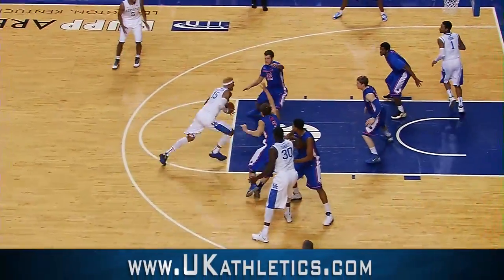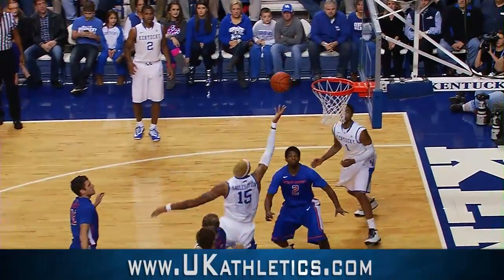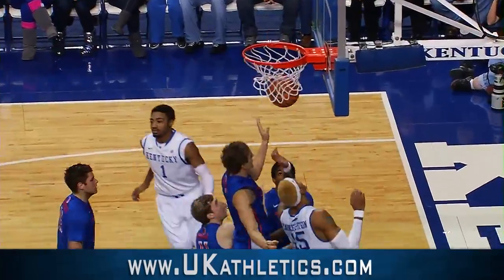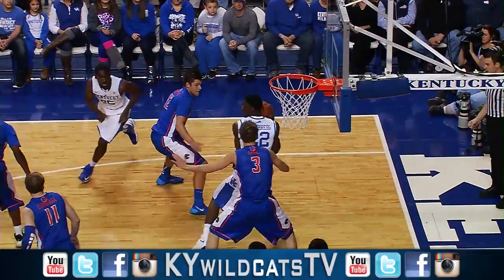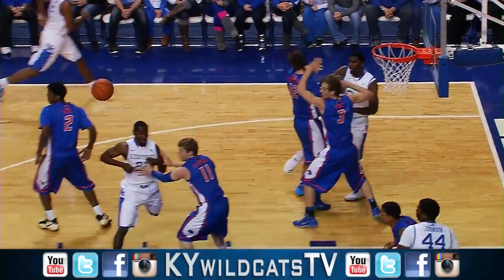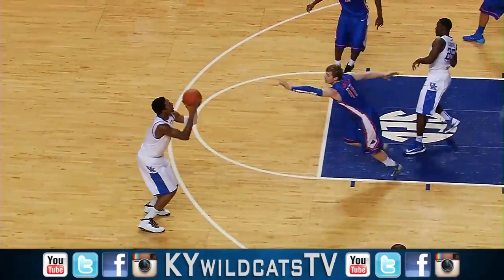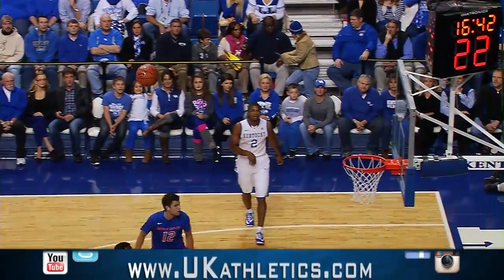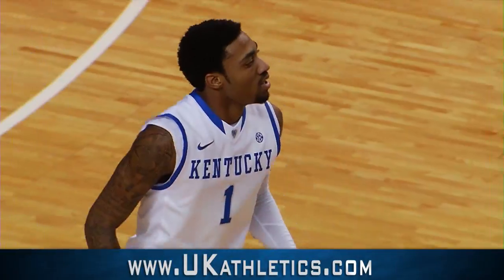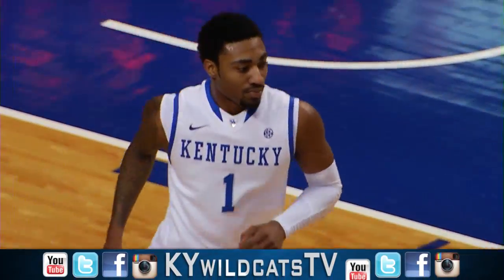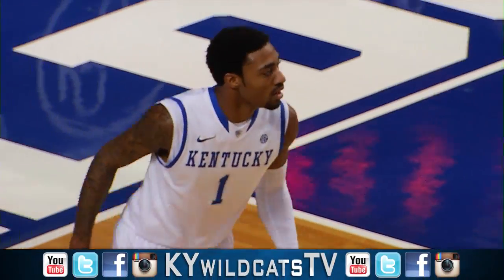Looking for Randle. Instead he goes down the lane. Floater, good. To Hawkins in the corner. Bounce pass down to Porters. Hooks up to Young. Right wing. Three. Good. James Young with Kentucky's first three makes it eight to five.